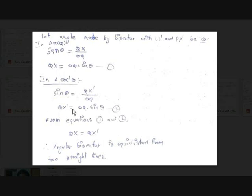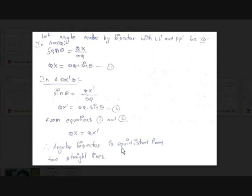From equations 1 and 2, QX = OQ·sin θ and QX' = OQ·sin θ, so QX = QX'. QX and QX' are the perpendicular distances from the two straight lines to the point on the angular bisector. Therefore, any point on the angular bisector is equidistant from the two straight lines.